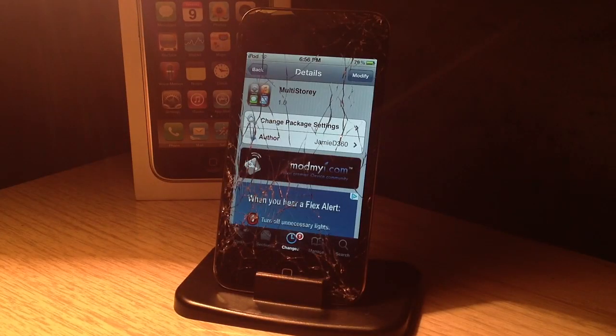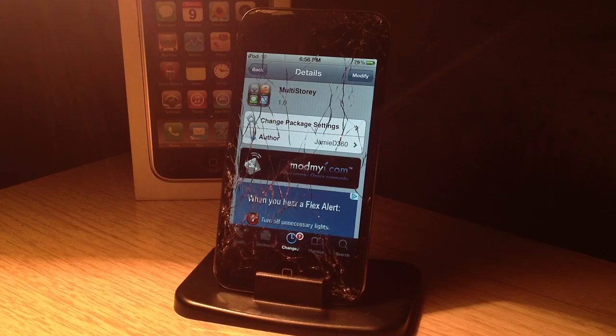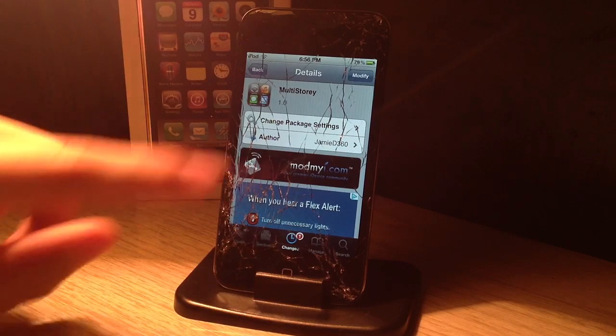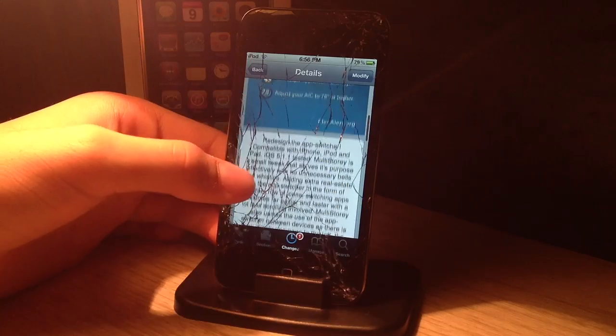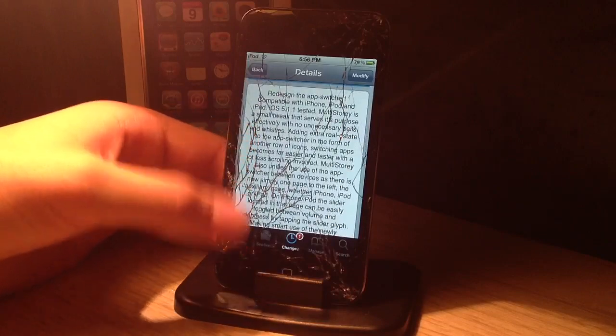Hey guys, what's up? It's Mr. Joe Briggs here with techobsessed.com and today I'm going to have a tweak review for you guys called MultiStory. It's by JamieD316 and it's actually free from the ModMyRepo.